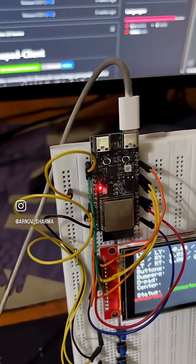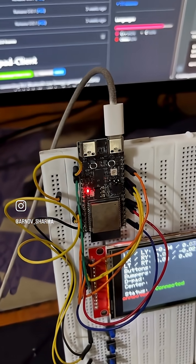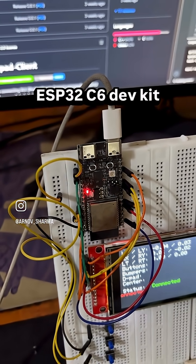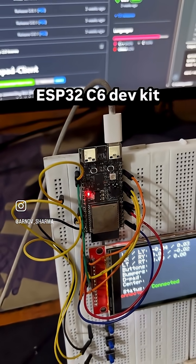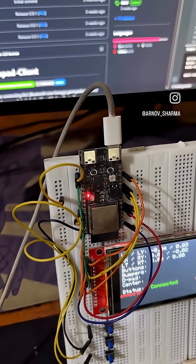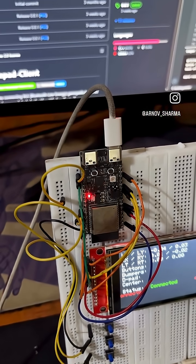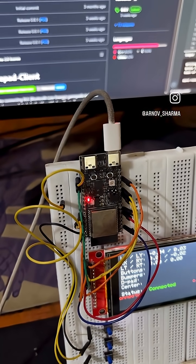For the hardware, I am using the ESP32 C6 Dev Kit which supports BLE 5 and has great power efficiency.